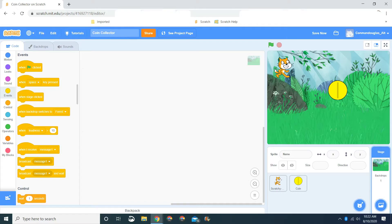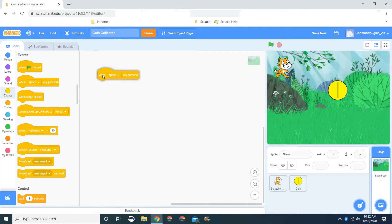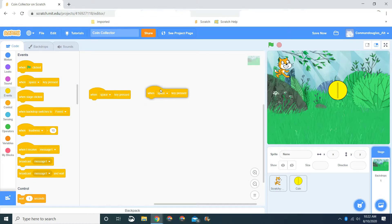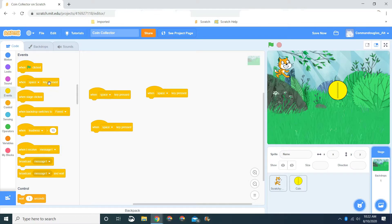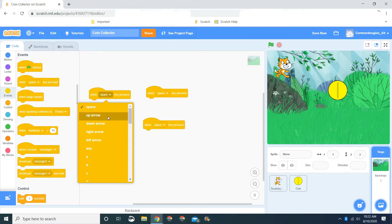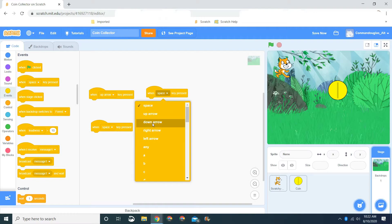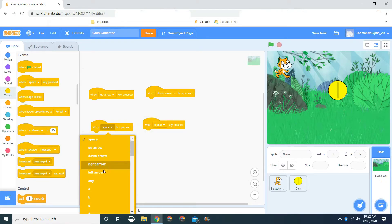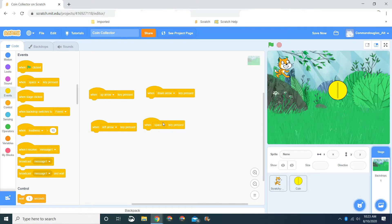First, let's make it where the player can actually move the cat. Right now if you click the green flag, nothing happens — there are just two sprites and the backdrop. So grab four of these 'when space key pressed' blocks. Let's change the dropdown to one up arrow, one down arrow, one left arrow, and one right arrow.